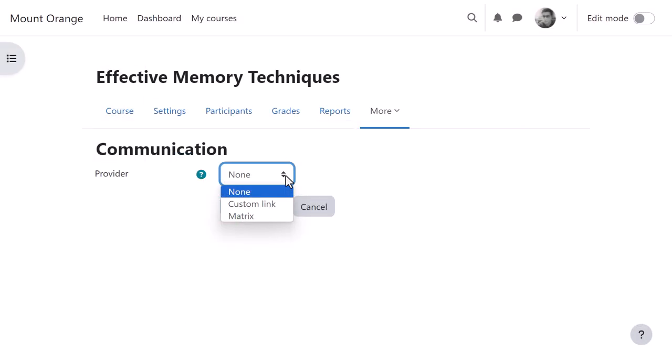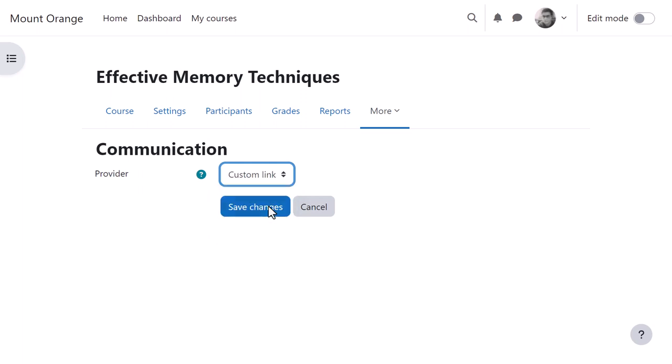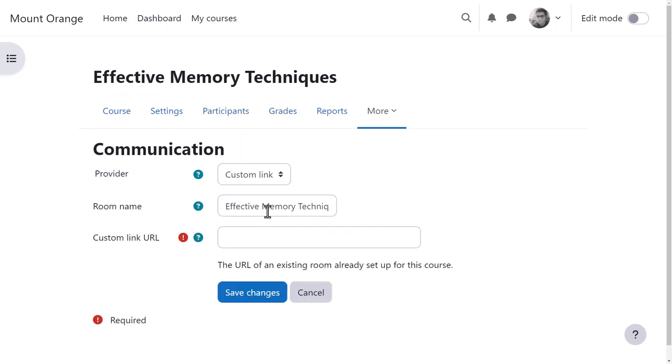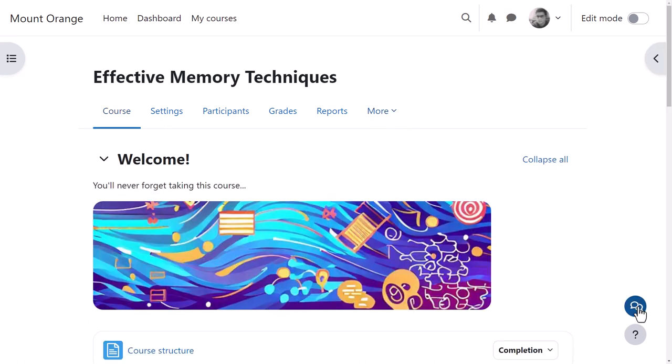Alternatively, if he's already set up a room in Matrix or another messaging system, he can select custom link, give it a name, and then add the link to the existing room. Once he saves the changes, his room will quickly be available from the icon.